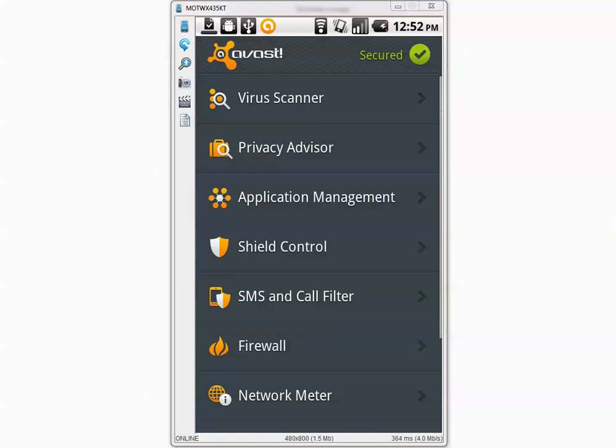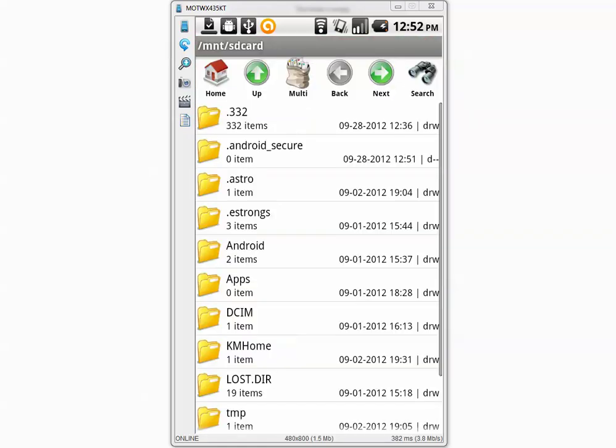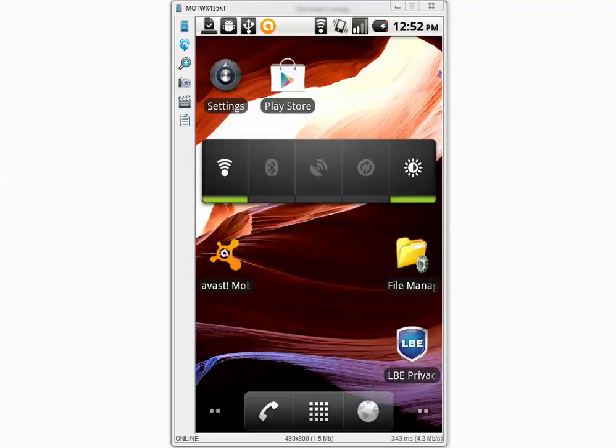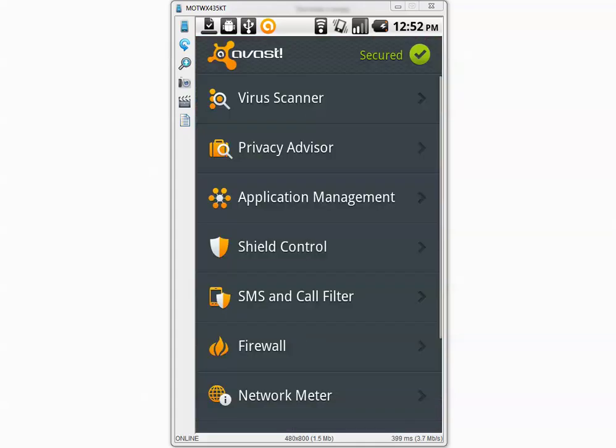I have 332 mobile malware samples and we will run a scan with Avast and see how many of them get detected. But before that I want to go to Avast settings and make sure the program is updated.